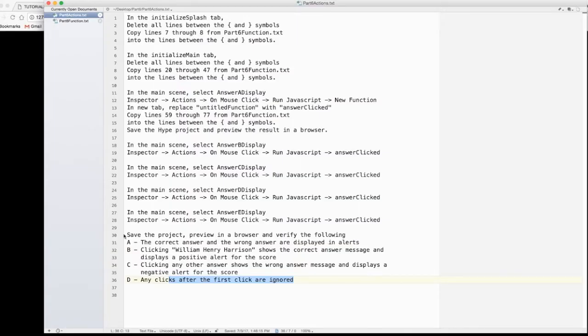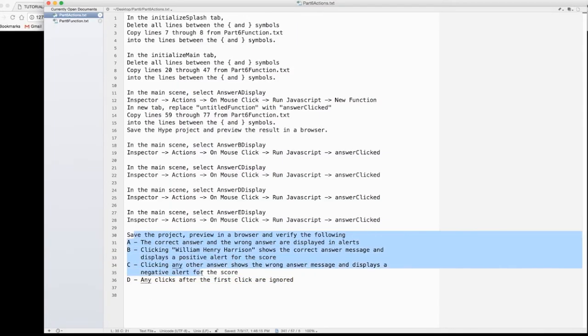So, let me see. Yep. I checked all those things and they work. So, that is it for part 6. On to part 7.